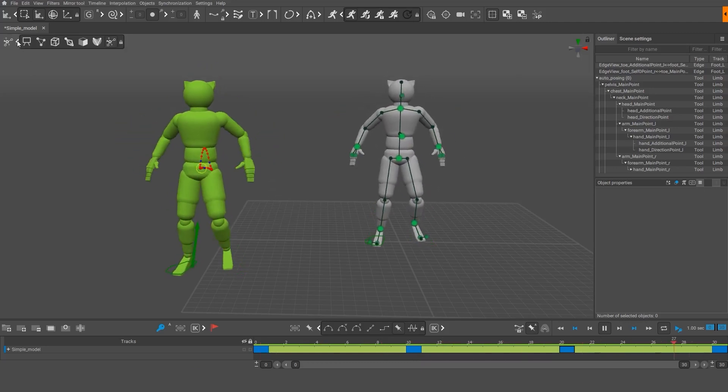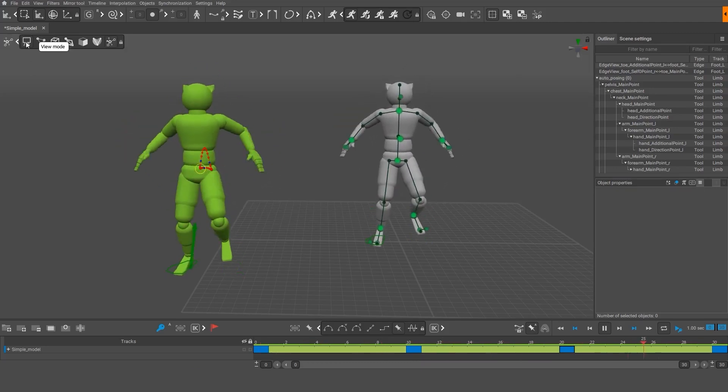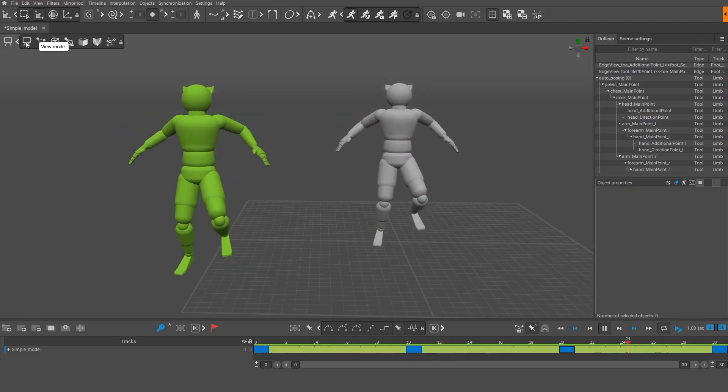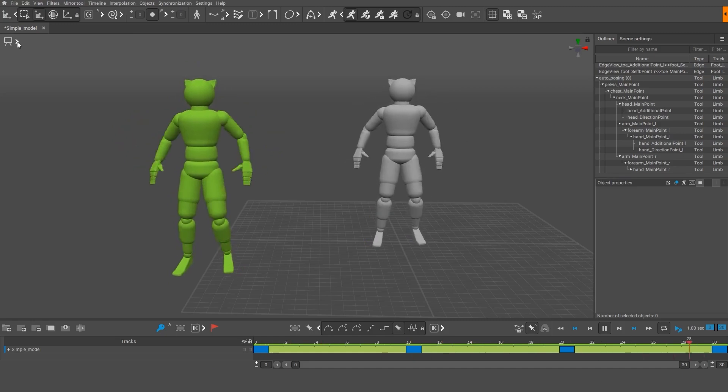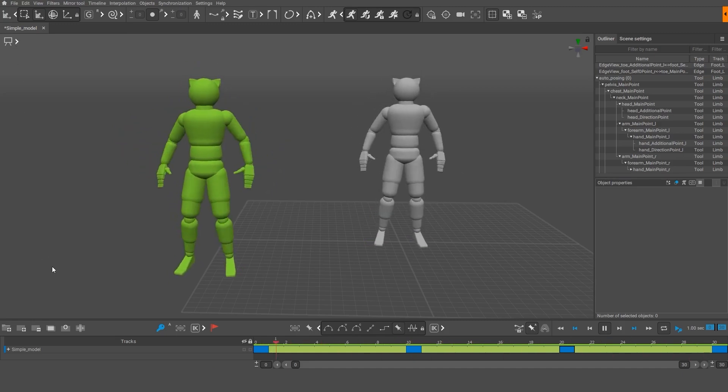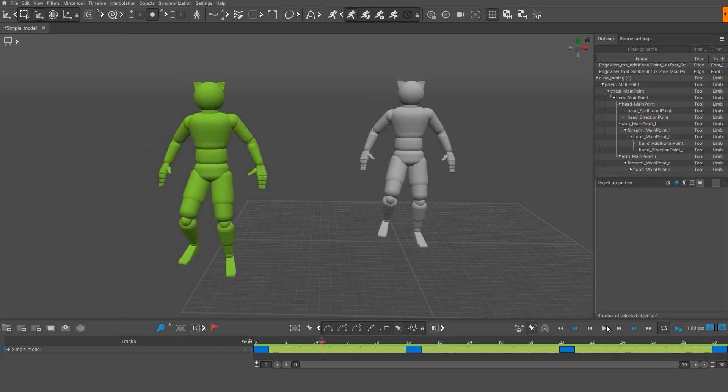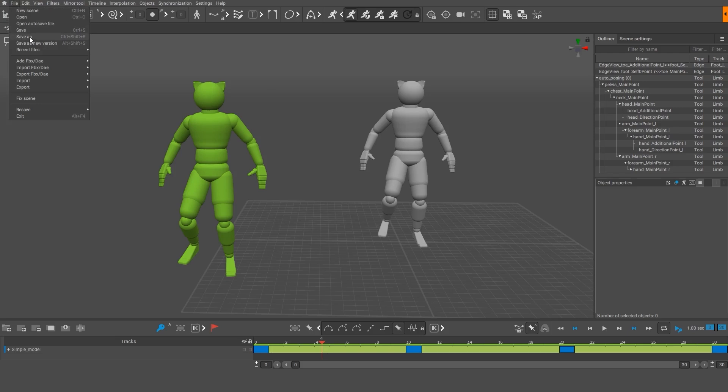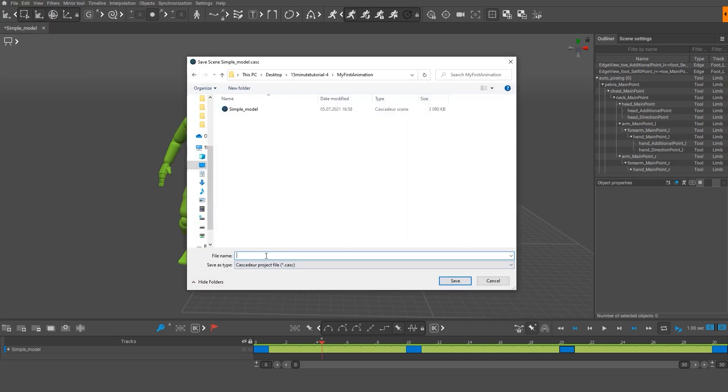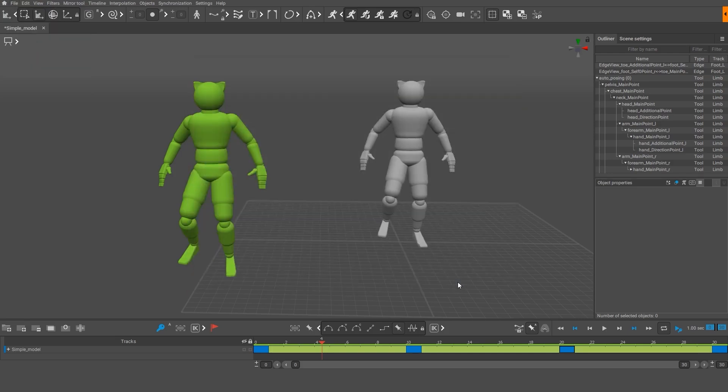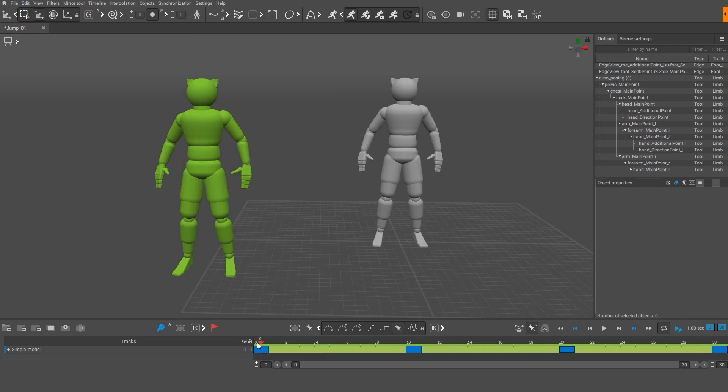To disable Autoposing controllers, switch to the View mode. You can save your animation by using the File menu. So, we just created our first animation. Next, we'll change this animation to get a new motion.